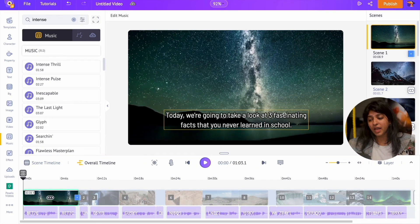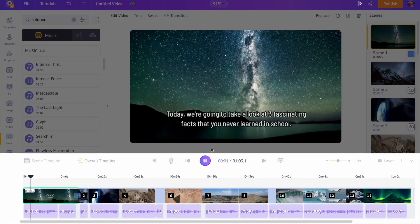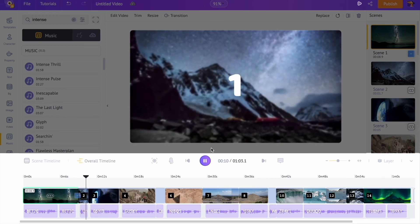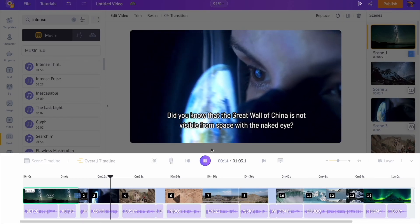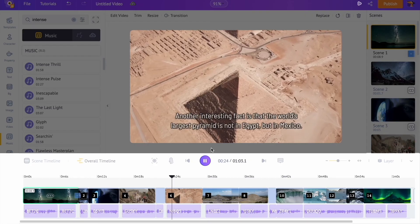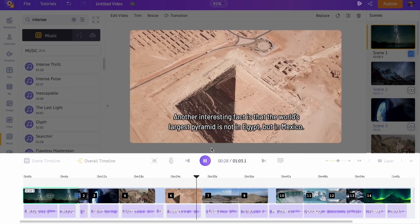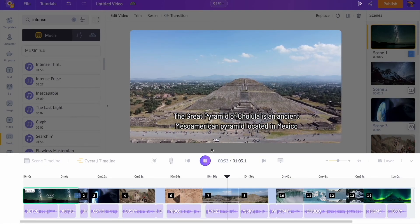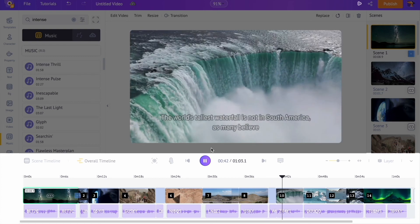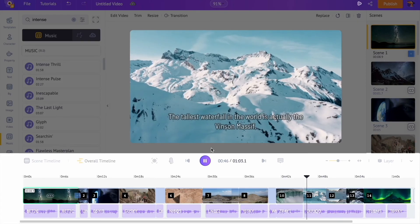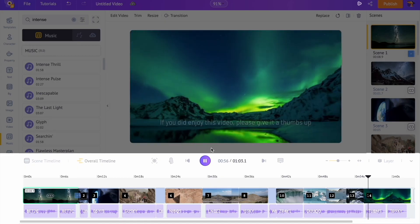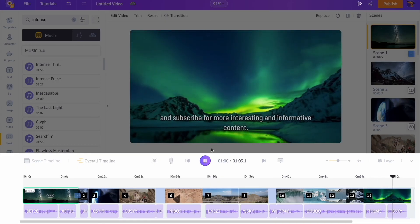You can preview all the scenes together using the preview option at the top. Today, we're going to take a look at three fascinating facts that you never learned in school. These facts are sure to surprise and amaze you. Number 1: Did you know that the Great Wall of China is not visible from space with the naked eye? Number 2: Another interesting fact is that the world's largest pyramid is not in Egypt, but in Mexico — the Great Pyramid of Cholula, four times larger than the Great Pyramid of Giza. Number 3: The world's tallest waterfall is not in South America — it is the Vincent Massif, which falls for a distance of 4,000 feet. If you enjoyed this video, please give it a thumbs up and subscribe for more interesting and informative content.